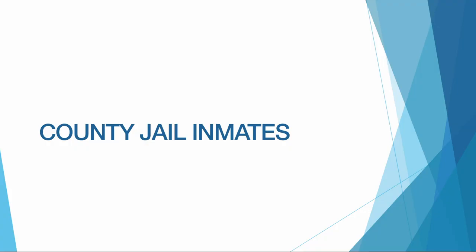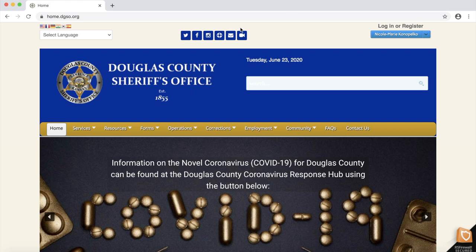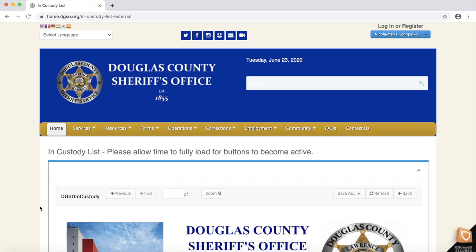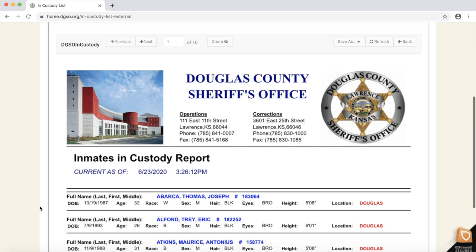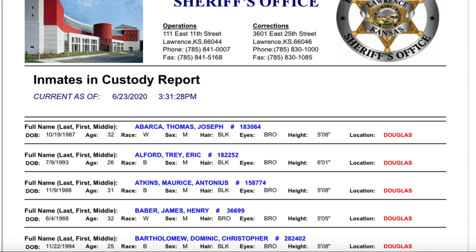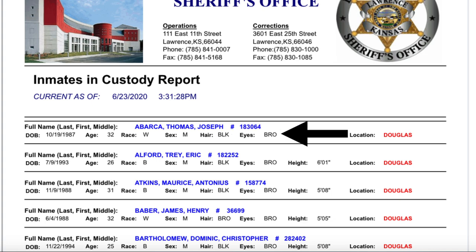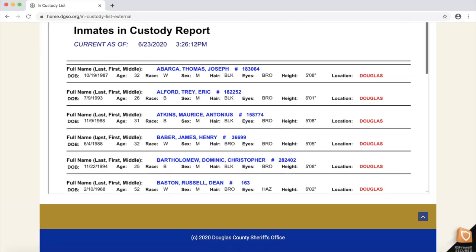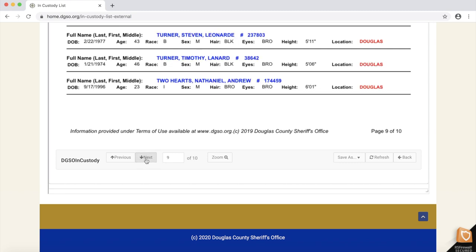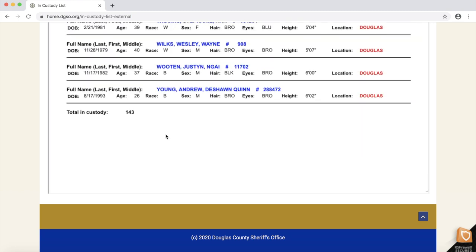The next database covers the county jail. The sheriff's office runs the jail, so we get to the database from the sheriff's homepage. What we get is a 10-page list of every inmate currently being held in the county jail. We have information on the inmates' names, date of birth, age, race, sex, hair and eye color, and location. We get no information on the inmates' offenses or how long they expect to be in the county jail. At the bottom of the final page, we get a current count of the jail population, which today is 143.